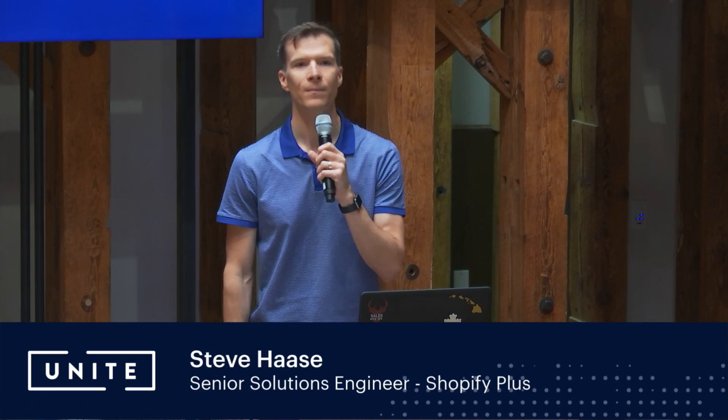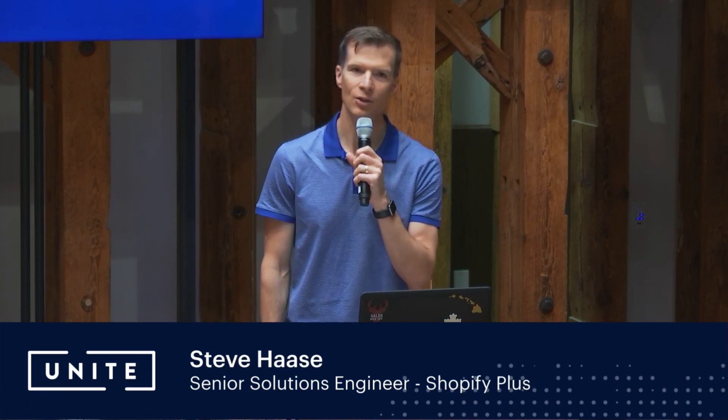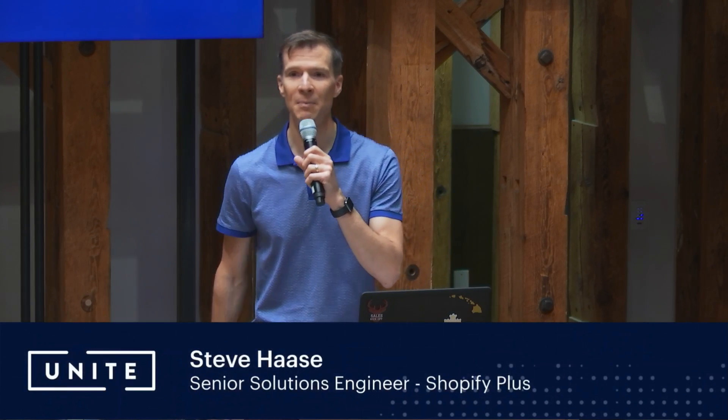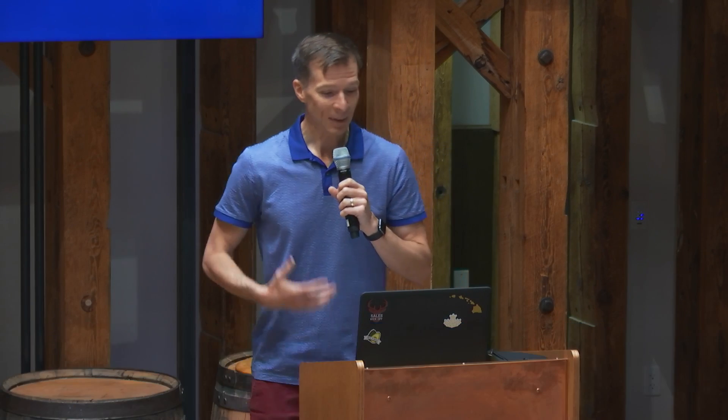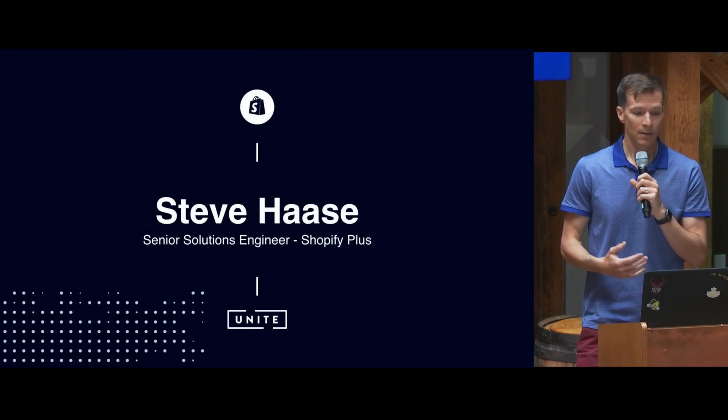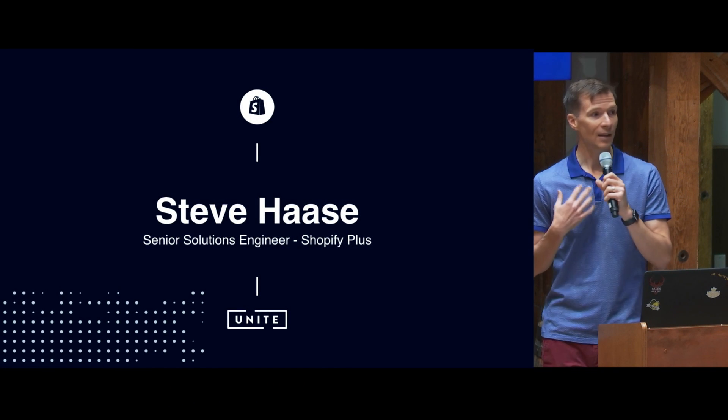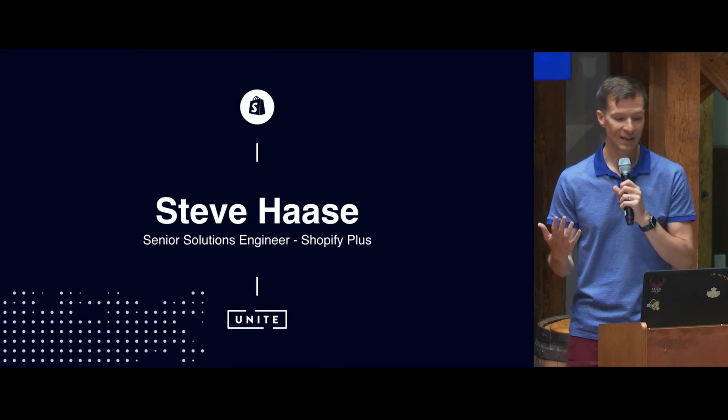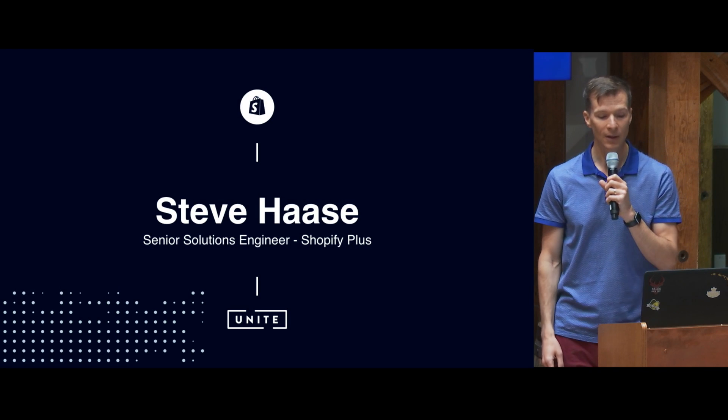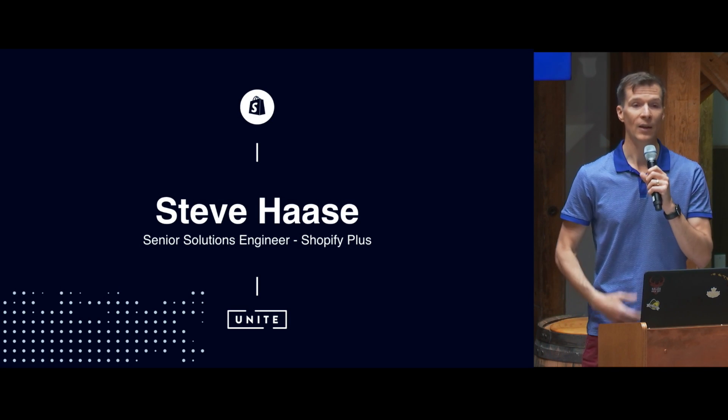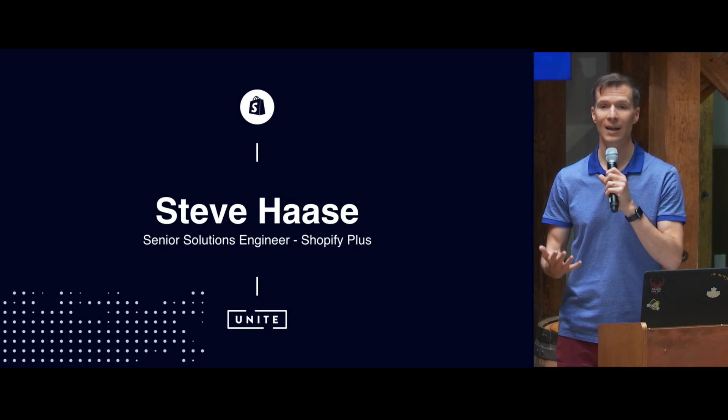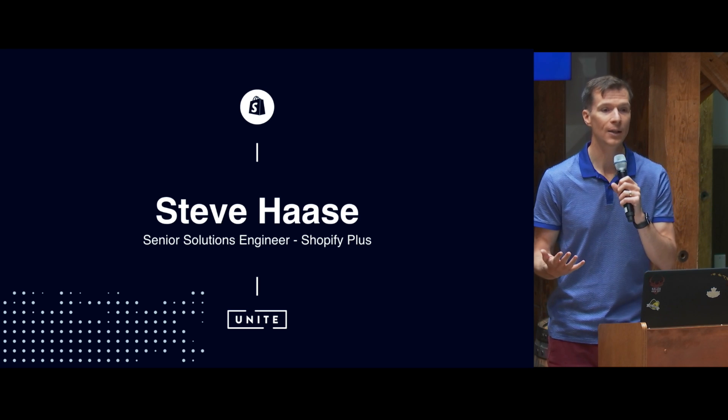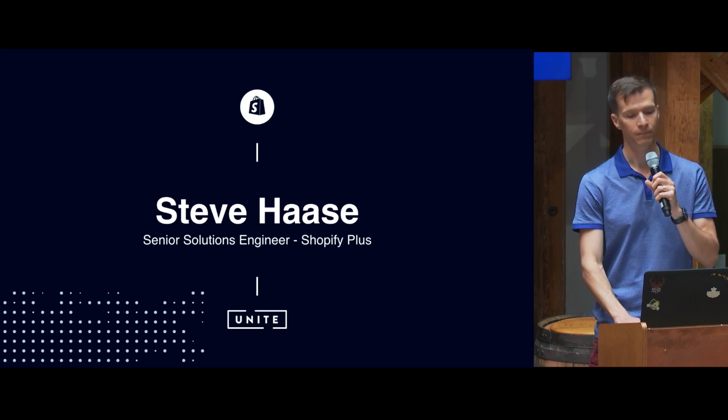My name is Steve Hasse. I'm a solutions engineer at Shopify Plus. That means I'm not a real engineer, but I talk to people as though I am. Just kidding. But I do speak with high-volume merchants every day, and most of them need something outside of what Shopify offers. So solutions engineers like myself are making suggestions all the time about how to handle those requirements. And that's where you, as an app builder, as a partner in our ecosystem, that's where you come in.